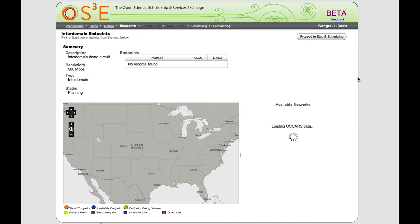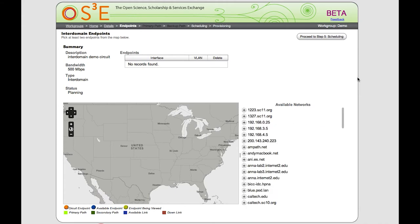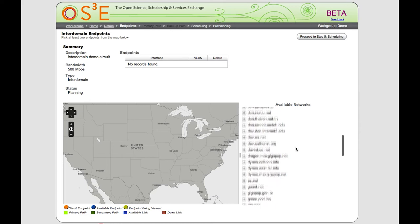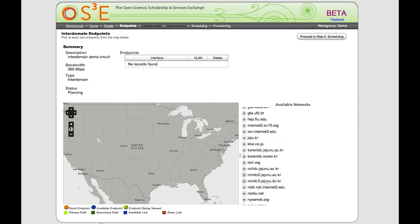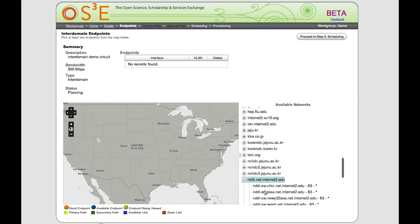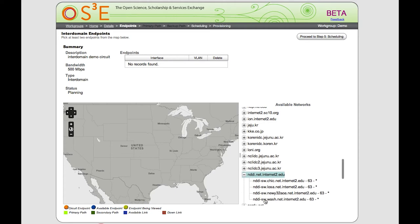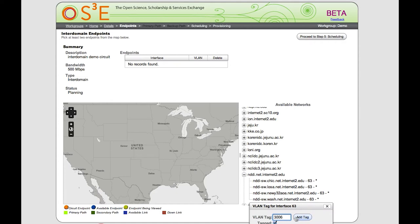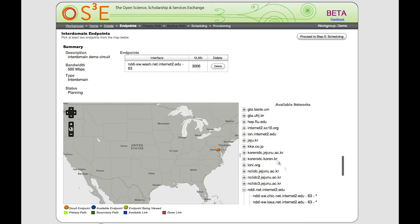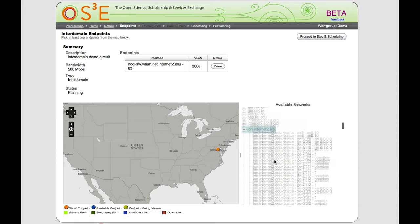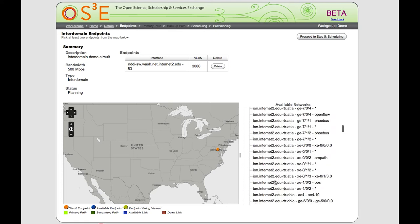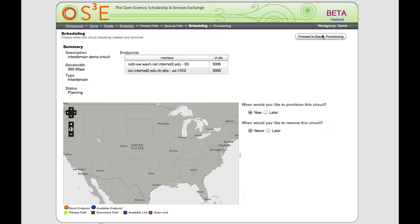This topology will show us all of the remote endpoints available in the inter-domain service. The first thing we'll do is select an endpoint in the nddi domain — we'll select nddi.net.internet2.edu and an endpoint in Washington DC, the same endpoint we're using for the intra-domain circuit. Again we'll select VLAN tag 3006. Next we need to select an endpoint in the remote domain — we'll select the ion.internet2.edu domain and a test point connected to the Atlanta router labeled 'observatory,' and pick VLAN tag 3006.